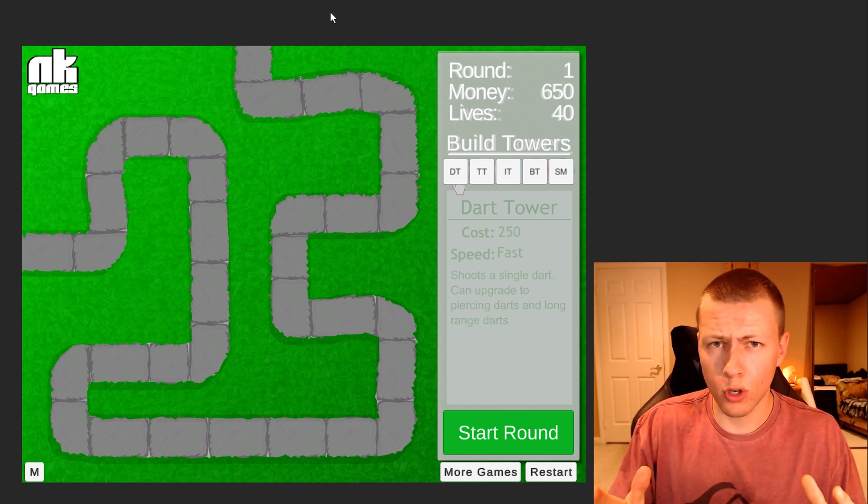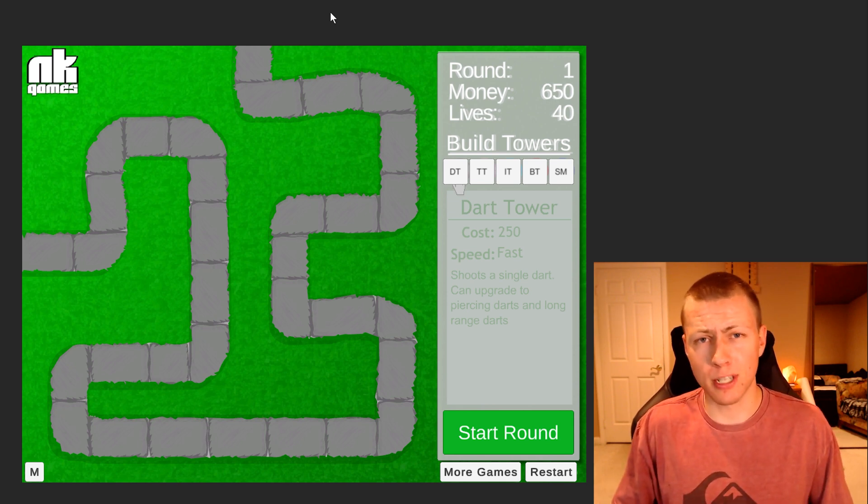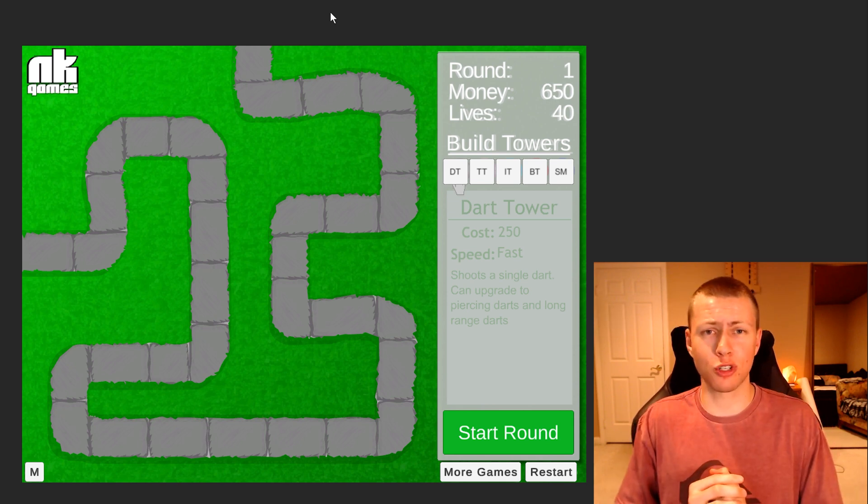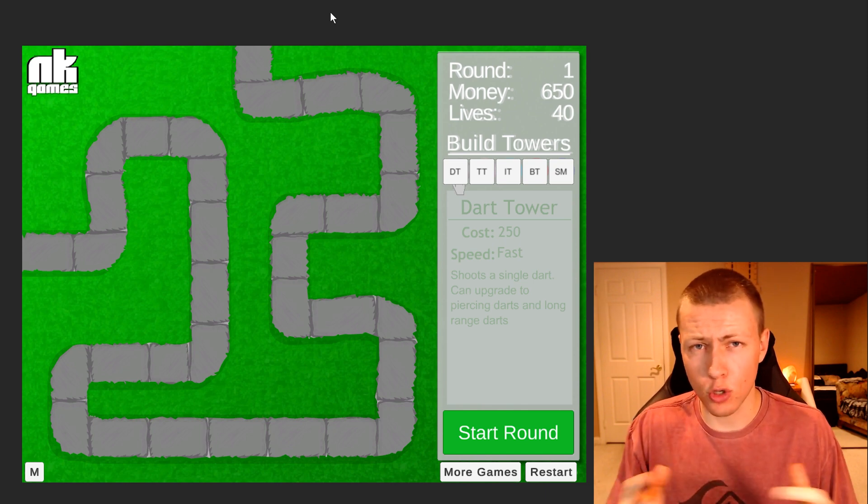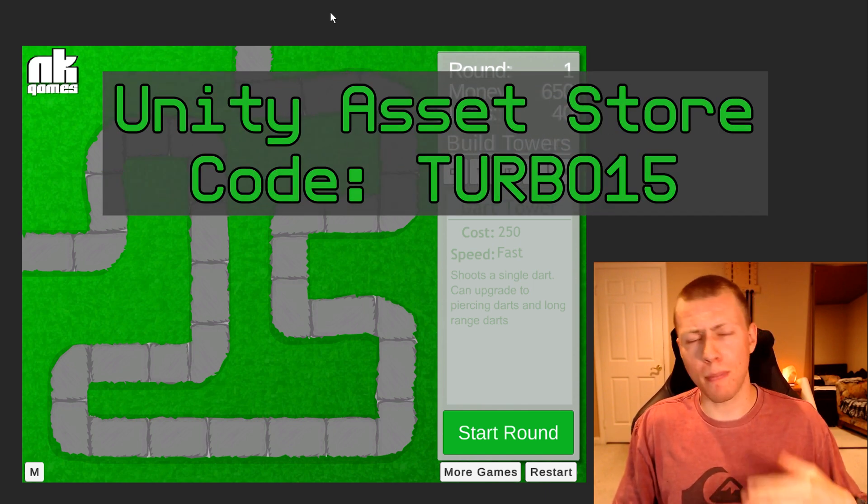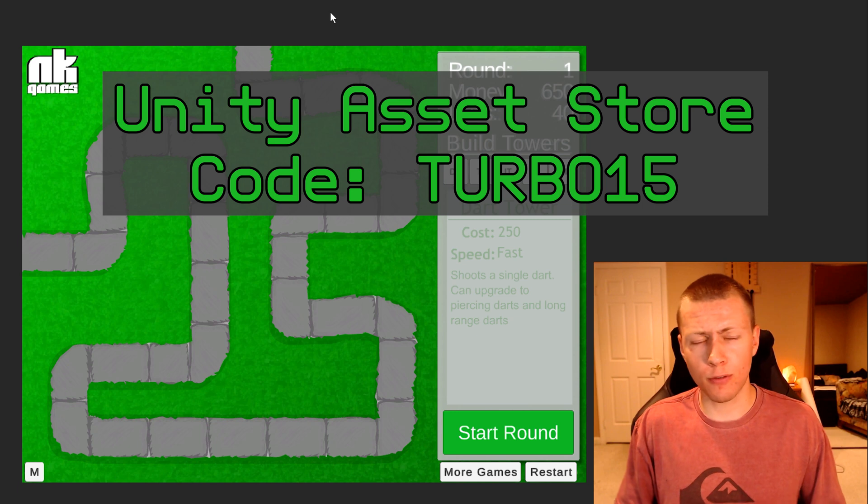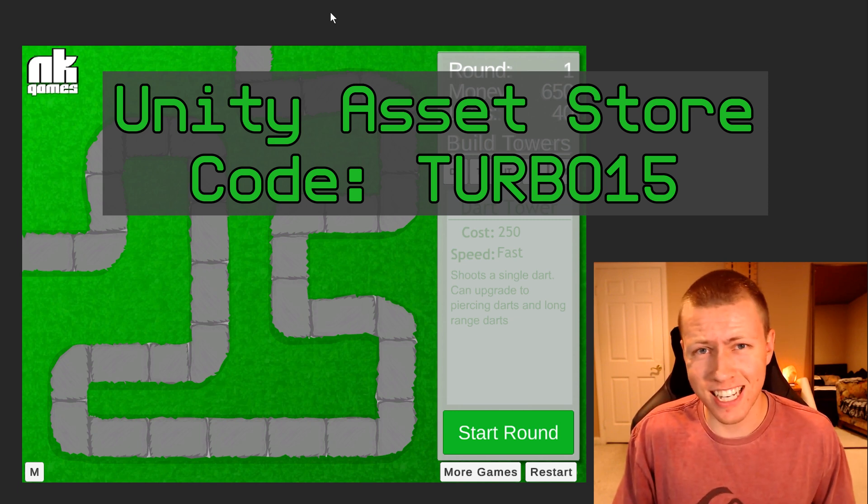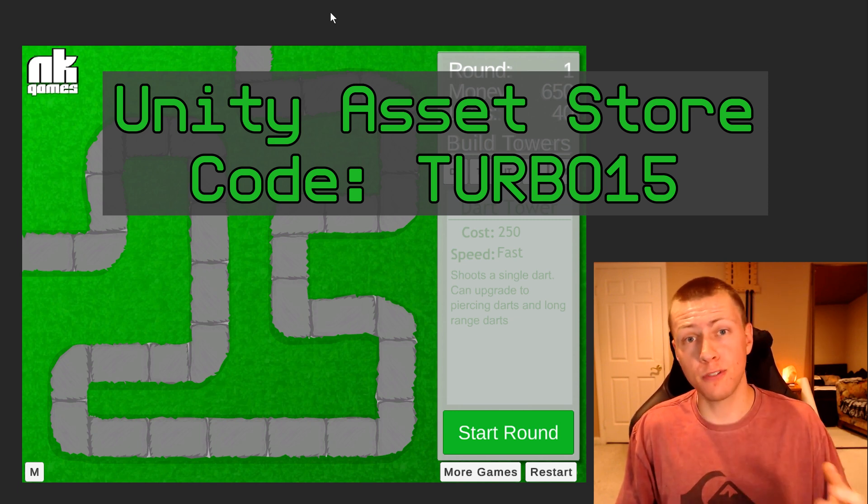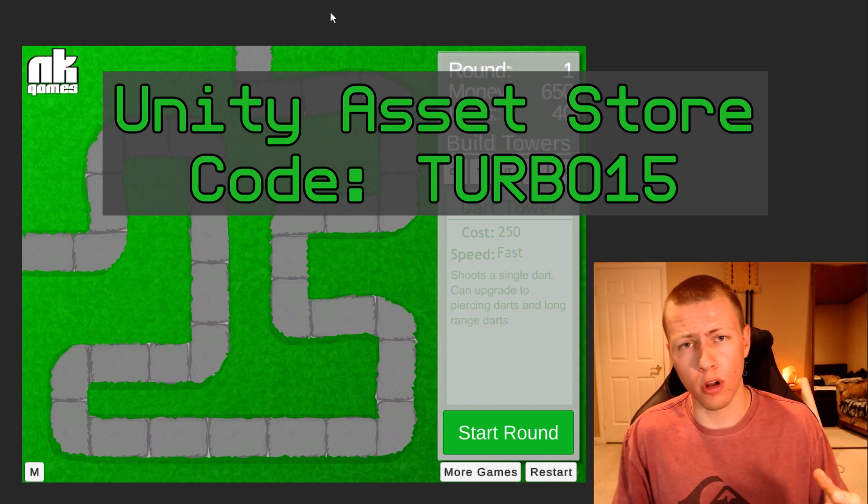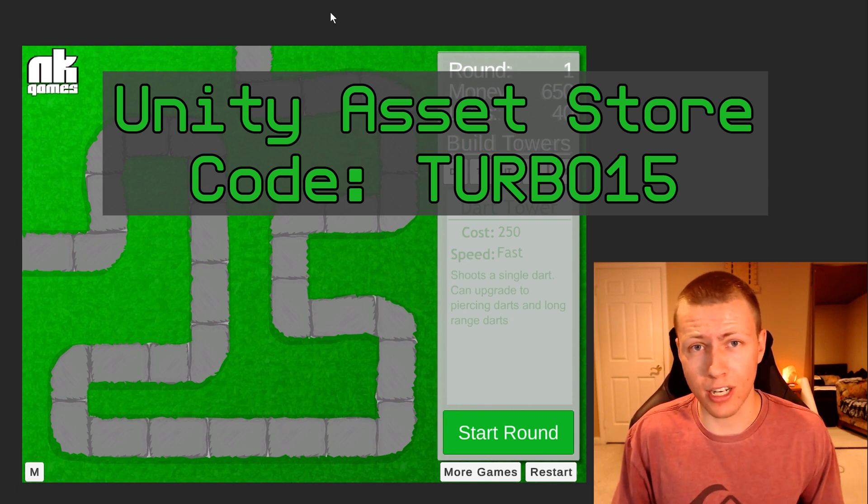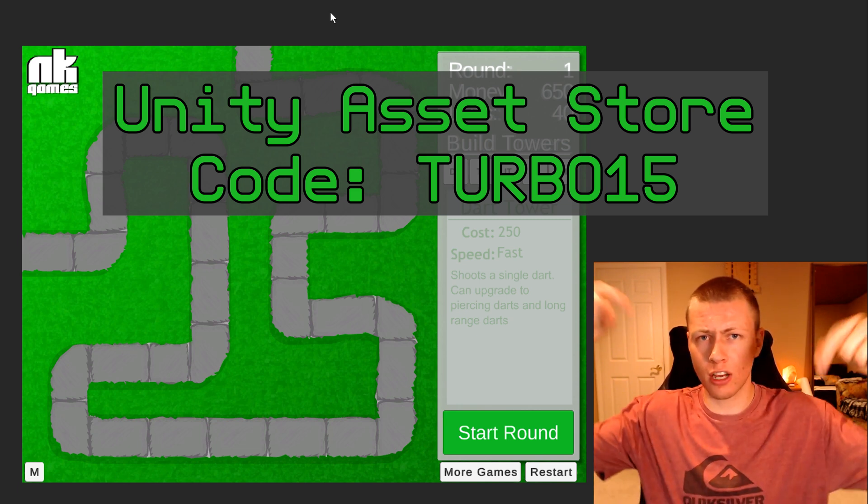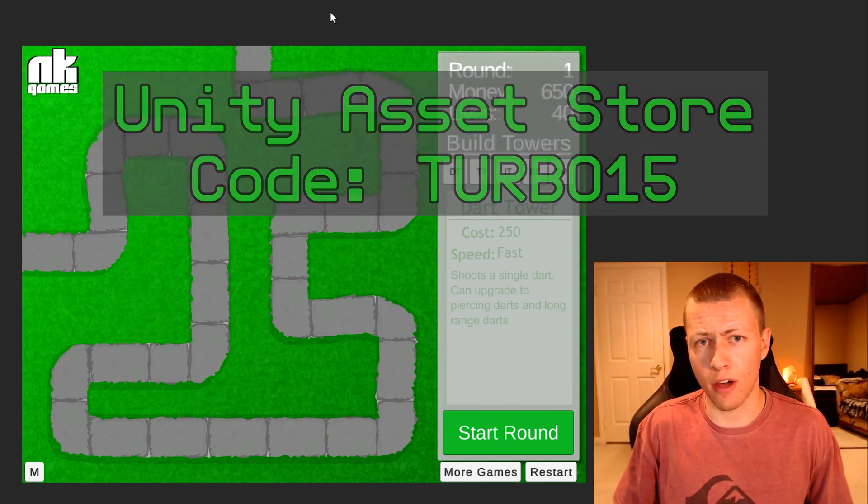One more thing real quick, if you are watching this in September 2020, I have a special surprise because I've partnered with the Unity Asset Store and their back to school promotion. If you enter the code turbo15 at checkout, that's good for 15% off your entire order of anything off the Unity Asset Store. Feel free to check out the description for more information.